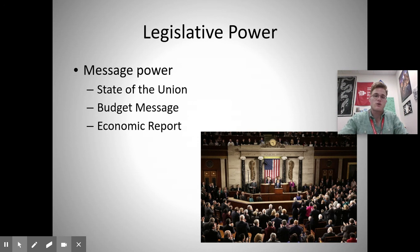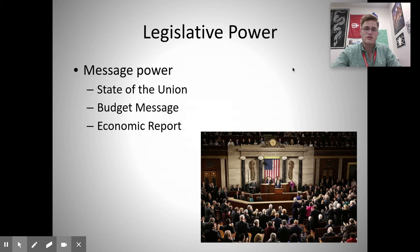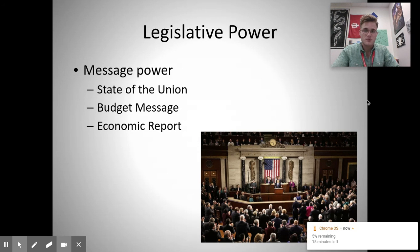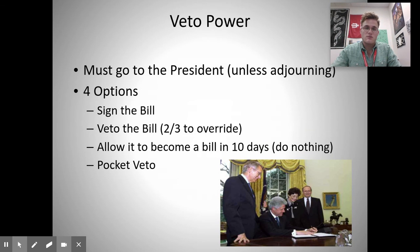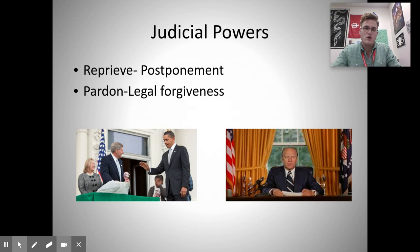There is also legislative power, which includes the message power — the State of the Union address, the budget message, and the economic report — where the president comes to Congress each year to describe the state of the nation and its problems. There is also veto power: the president can sign a bill, veto a bill requiring a two-thirds congressional override, let it become law by doing nothing within 10 days, or use a pocket veto. The president also has judicial powers, including the ability to reprieve or postpone punishments and pardon individuals convicted of wrongdoing.